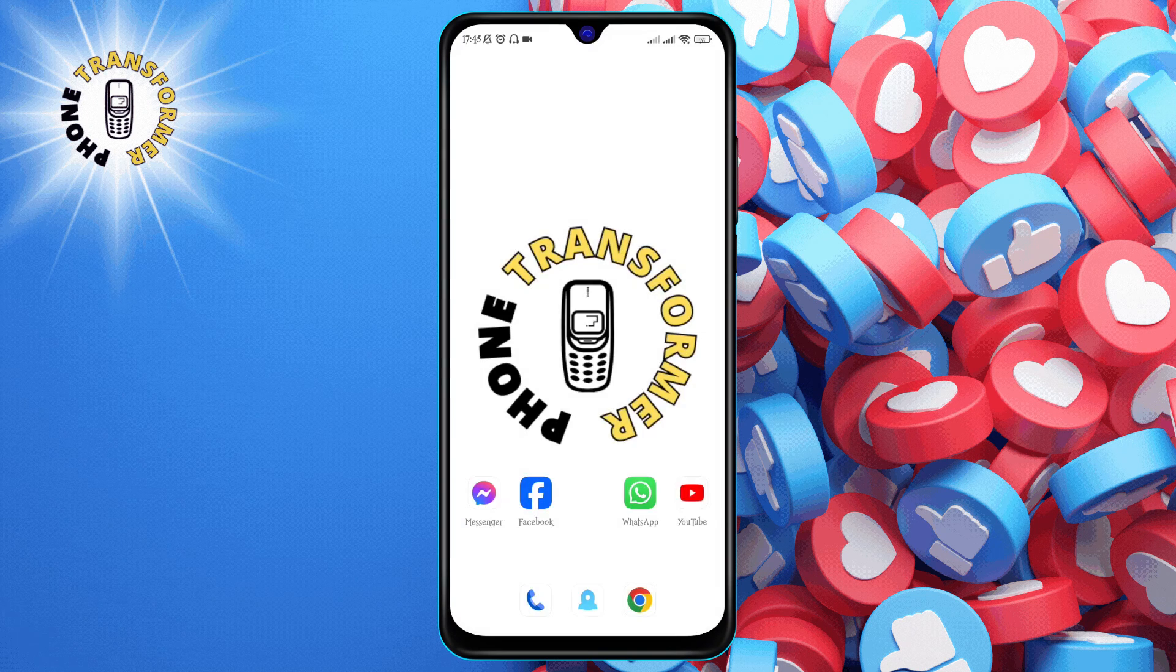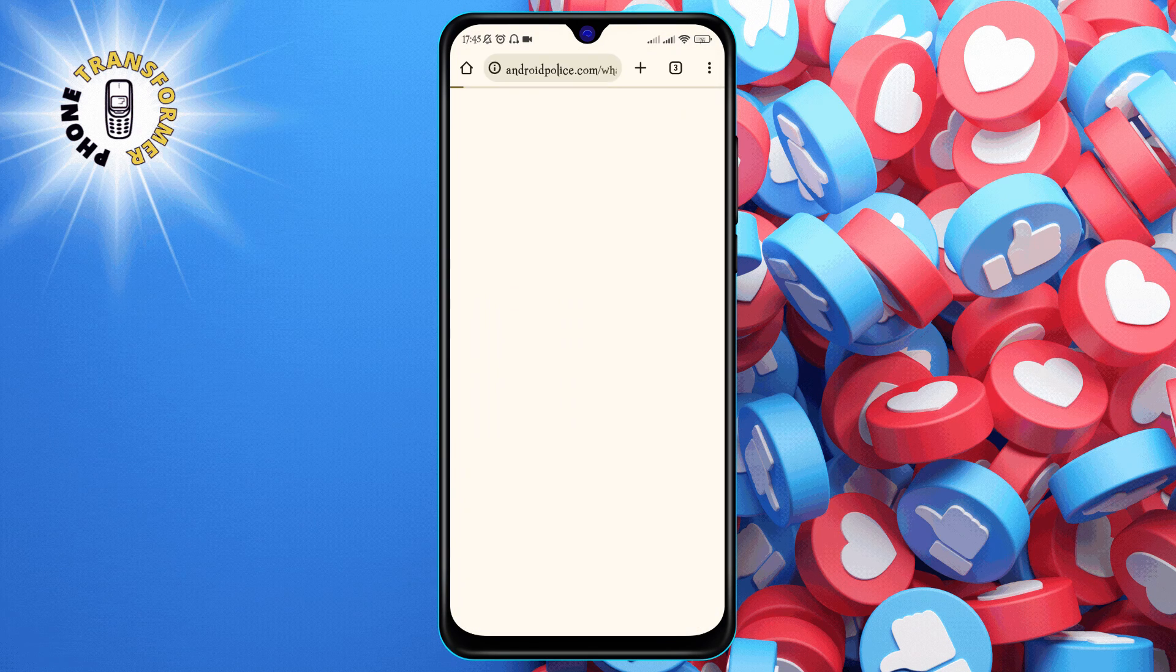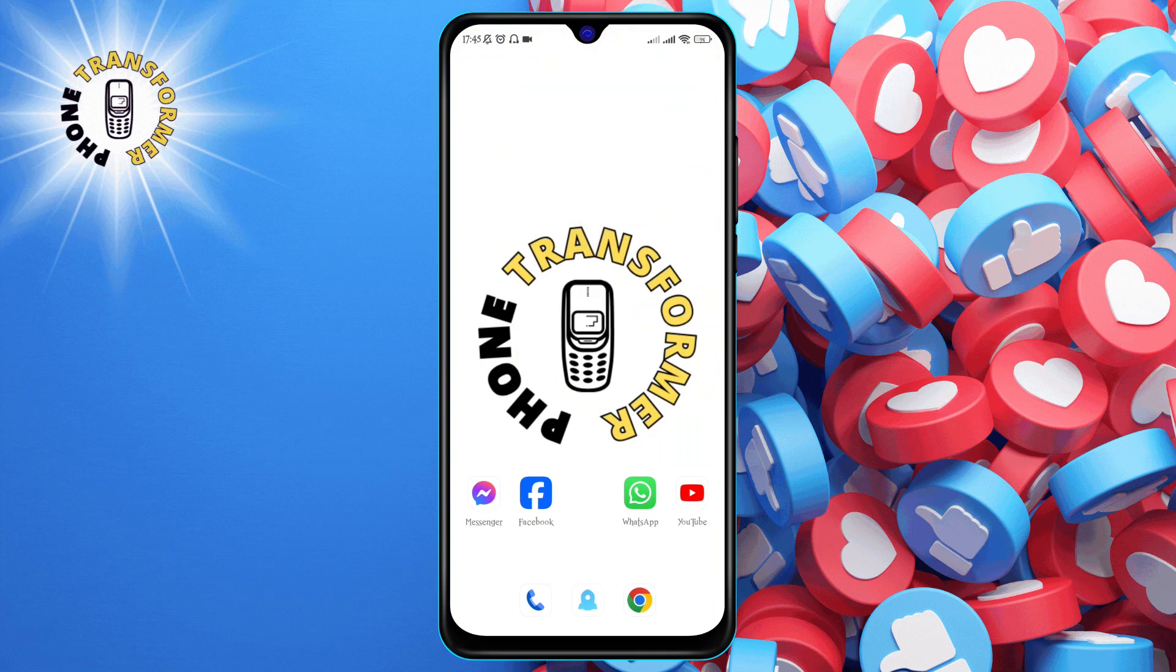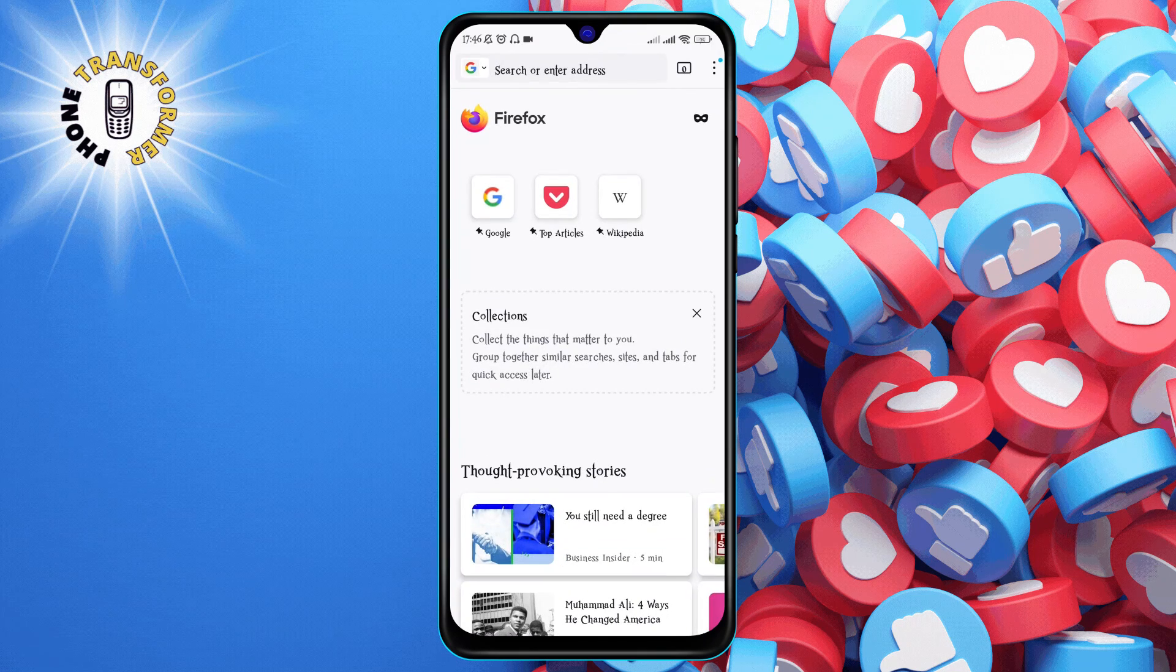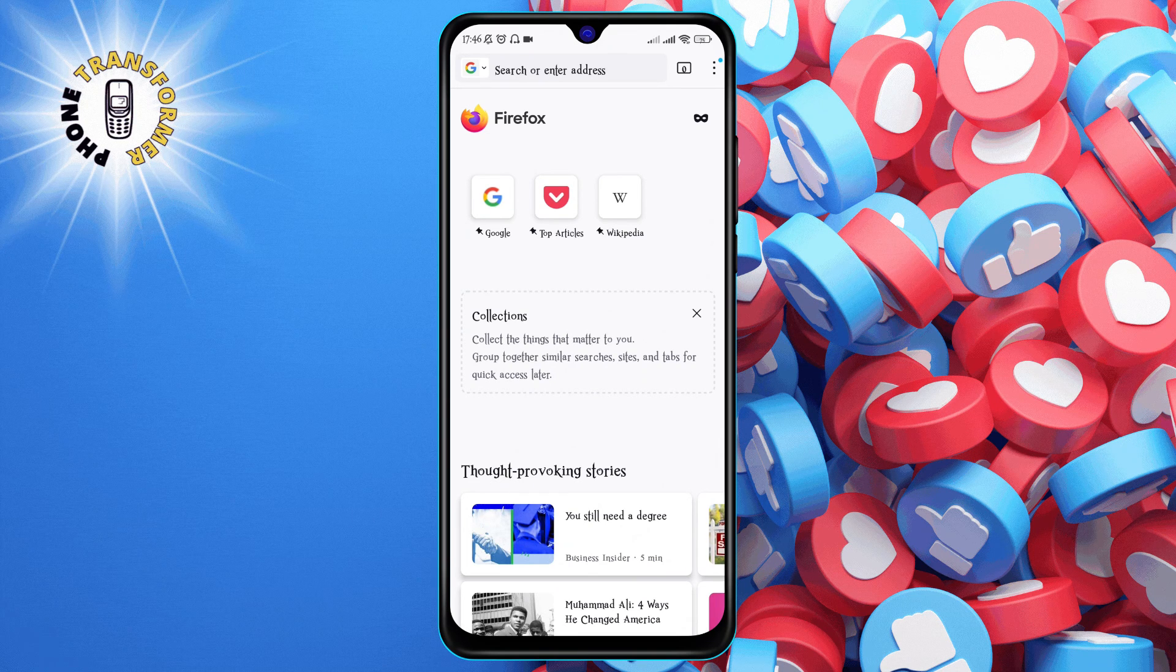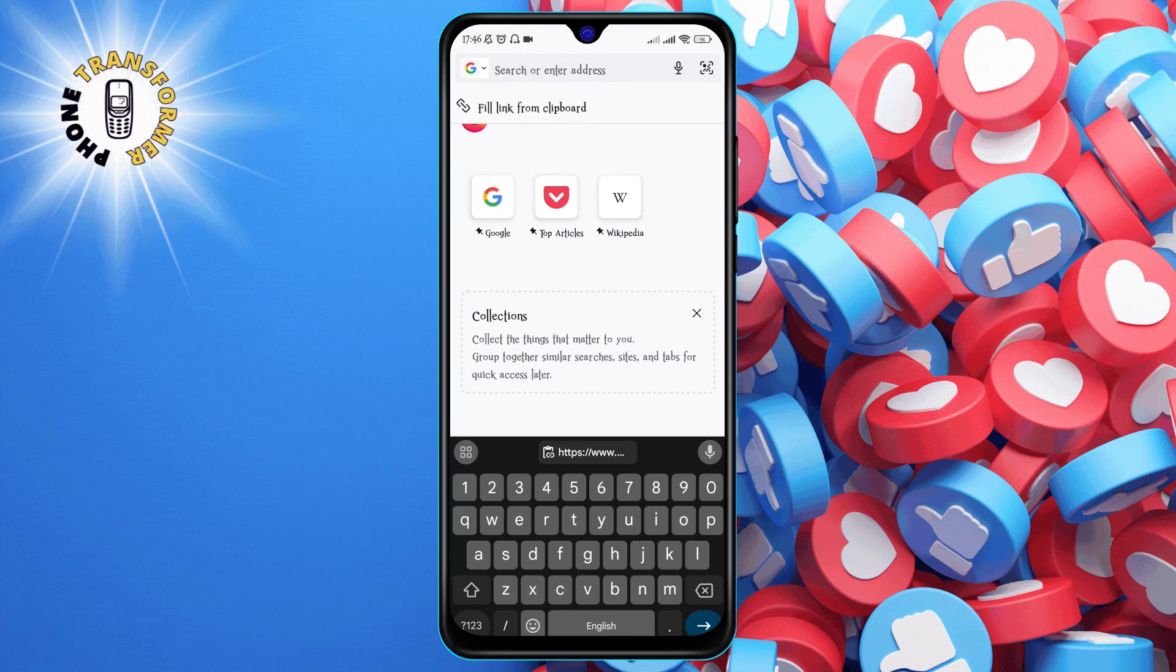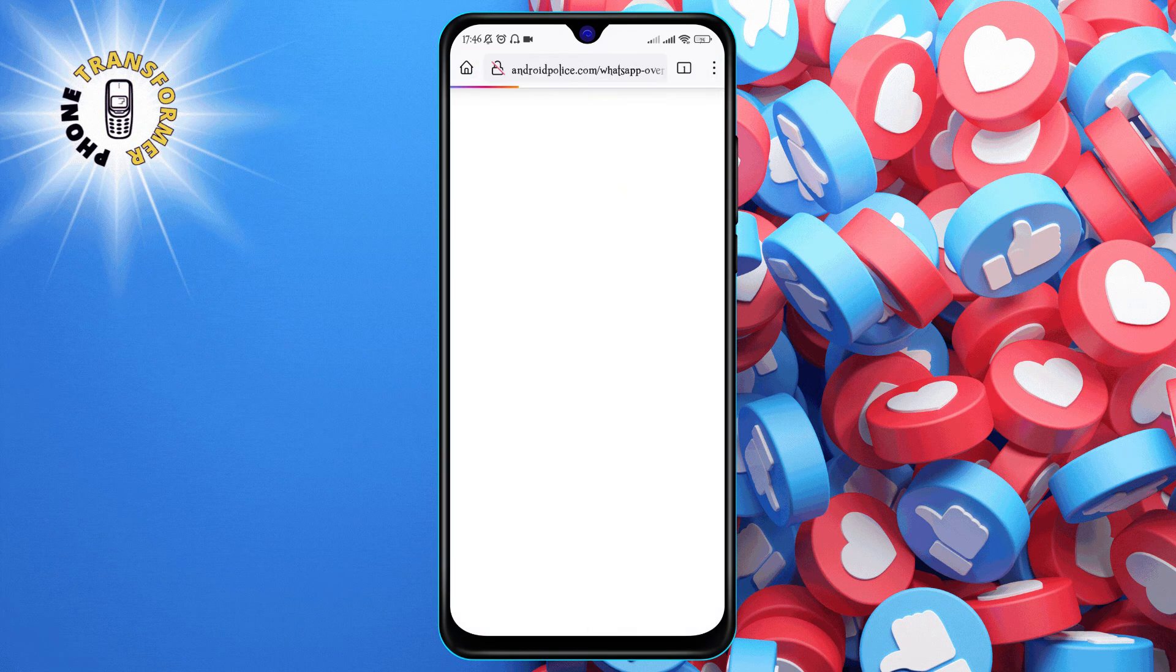Method 4: Try to open the page in another browser. If none of the above methods work, the problem may be with a website that you are trying to access, not with Chrome. To check this, you can try to open the page in another browser, such as Firefox or Opera. If the page works in another browser, then the problem is with Chrome.